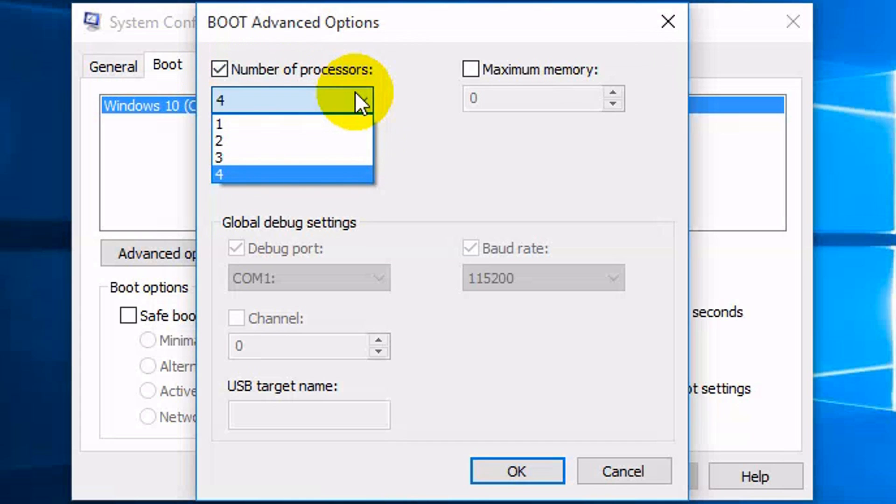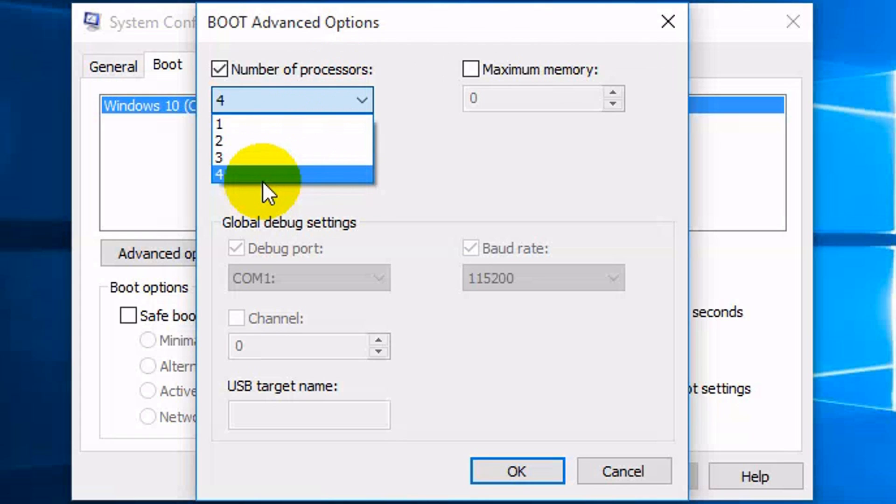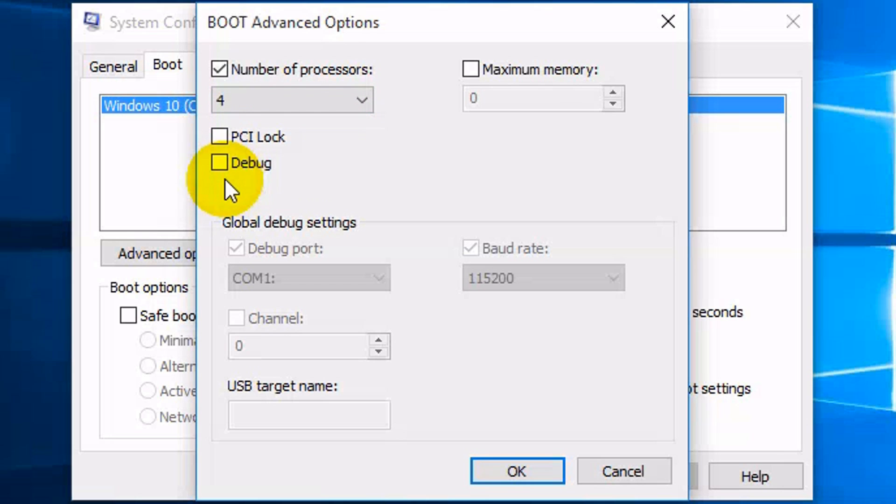Now depending on how many cores you have is how many numbers will be displayed here. I have four. So you want to select the highest number you have. Like if you have eight you want to click on eight which in my case I have four so I click on four.